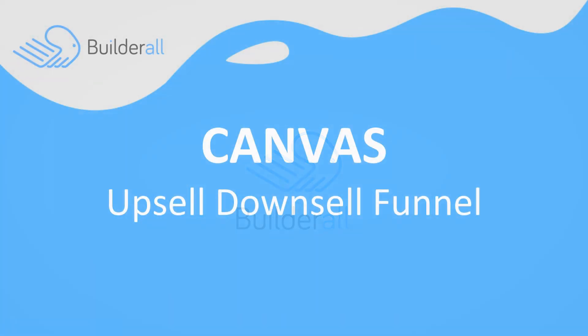I'm Shelly Turner with the Builderall team. In this video we're going to learn about how to build an upsell downsell funnel inside of Canvas.